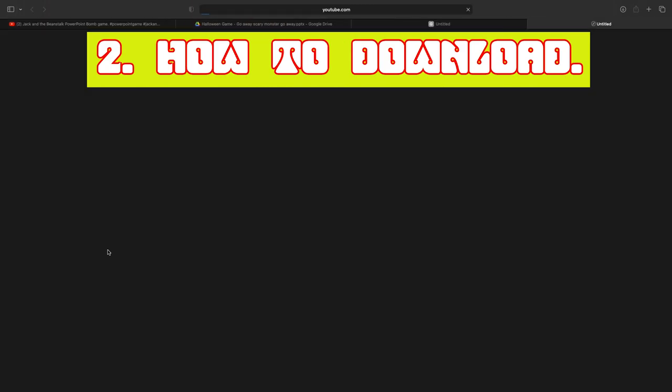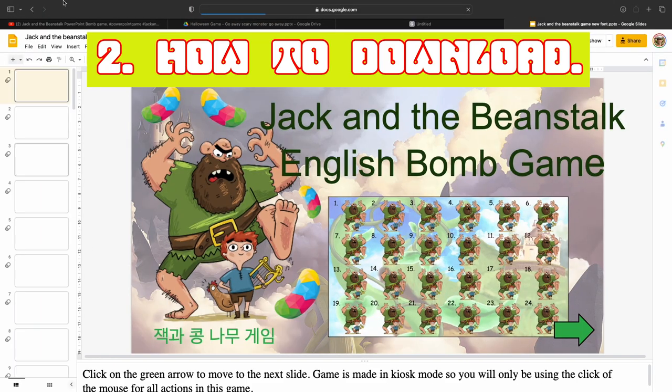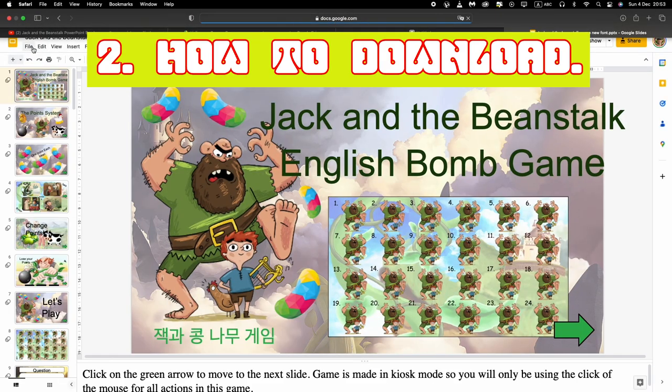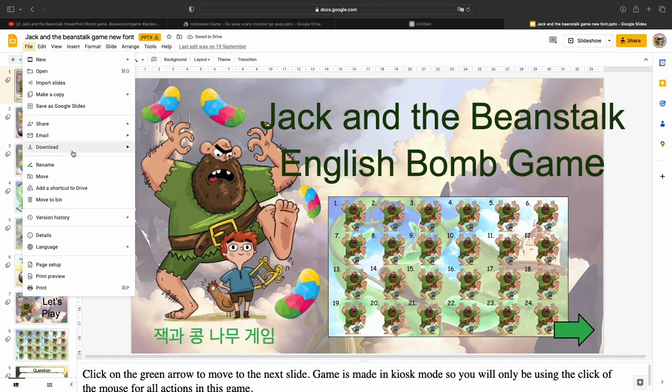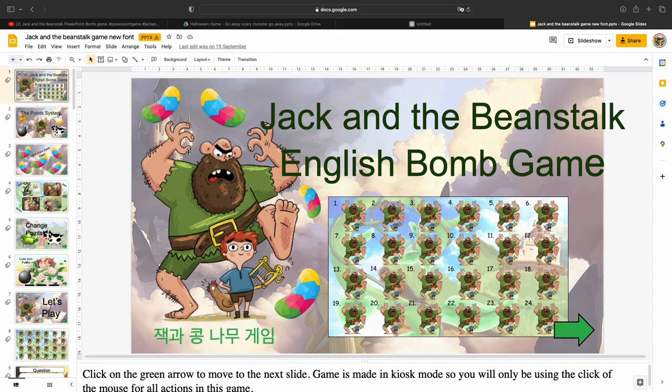To download any of these games, look for the Google Drive link that will be in the description of the video. Choose File, then Download, and then open as a Microsoft PowerPoint document.